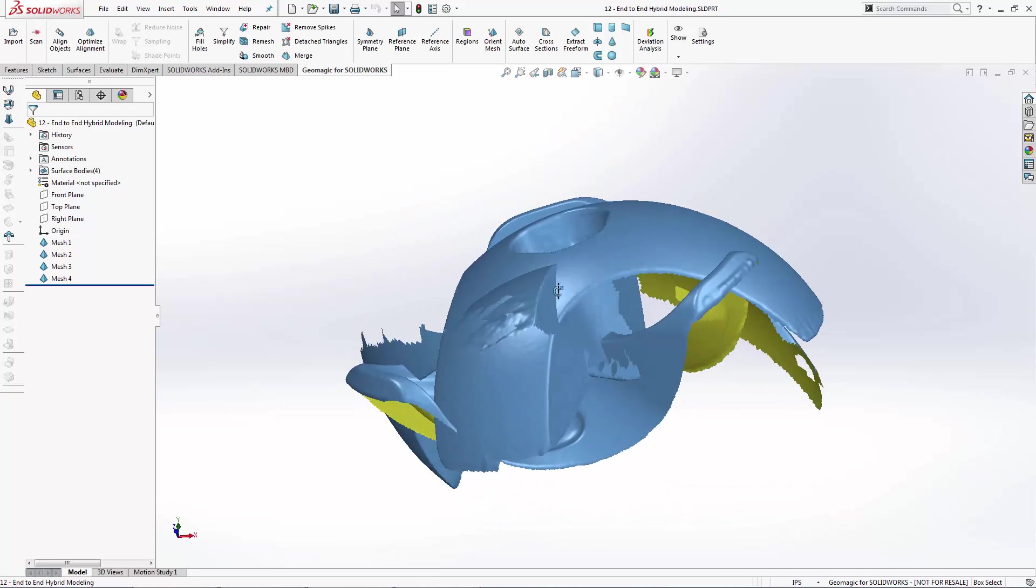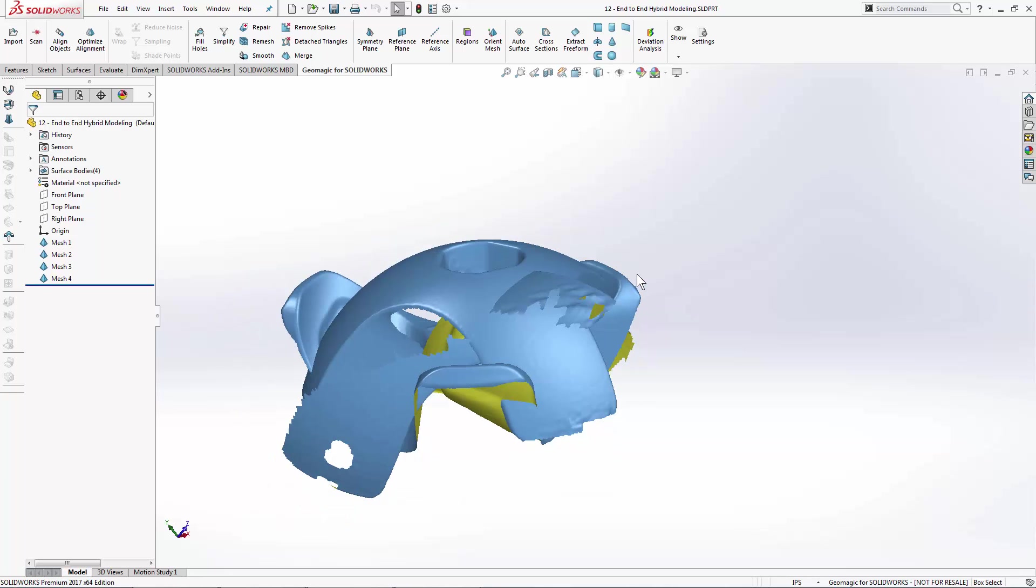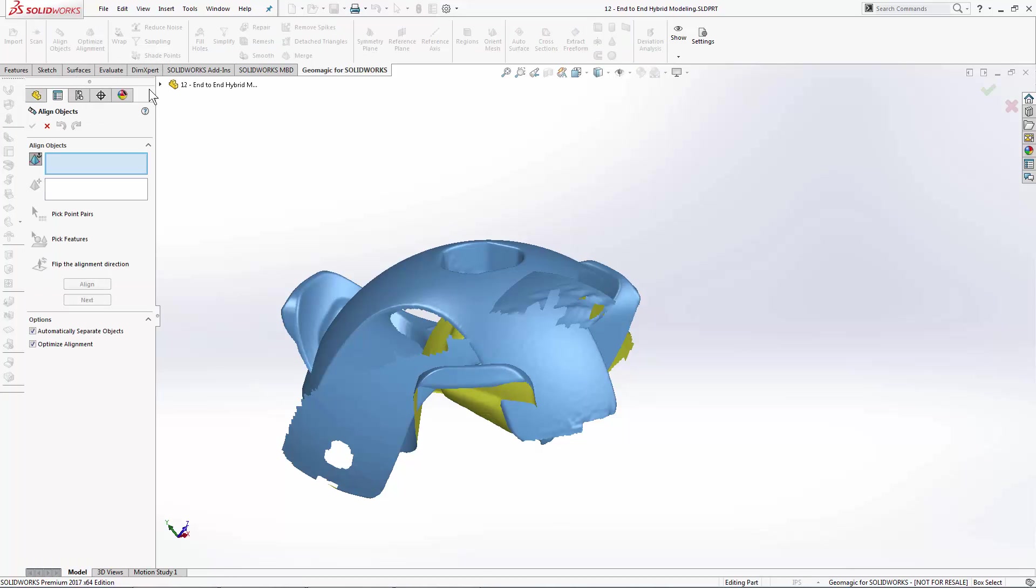These scans are all of the same object from different angles, and the first thing that we need to do is align them to one another. So we'll use the Align Objects tool to begin the modeling workflow here.